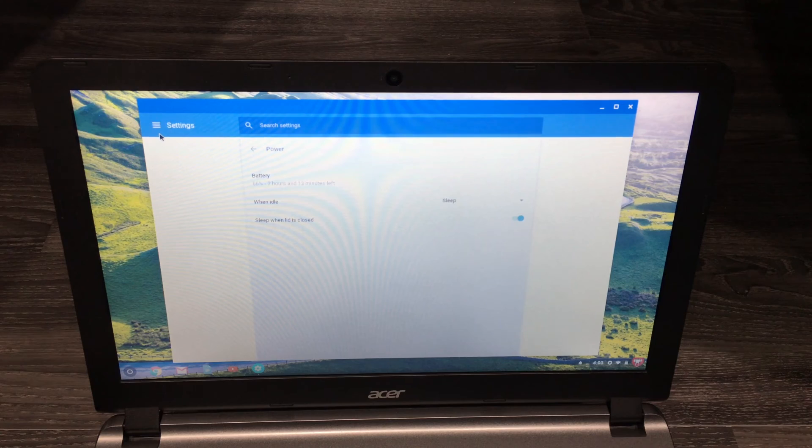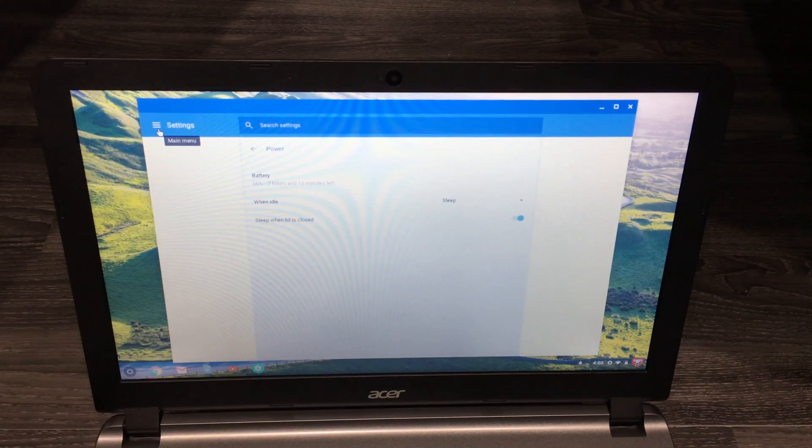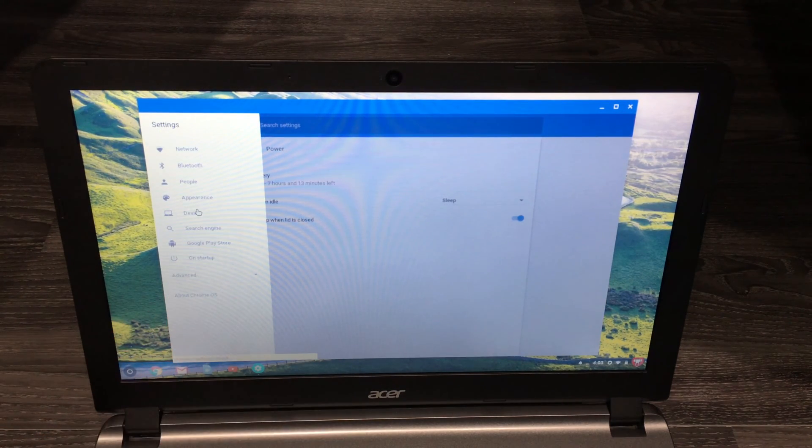So let's just go back into settings. So if I click here and if you go all the way to advanced,